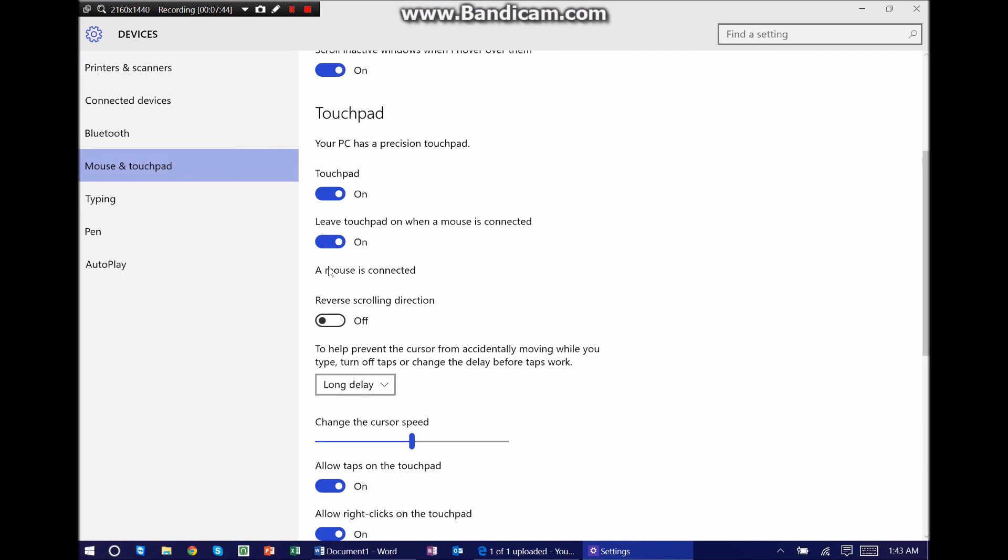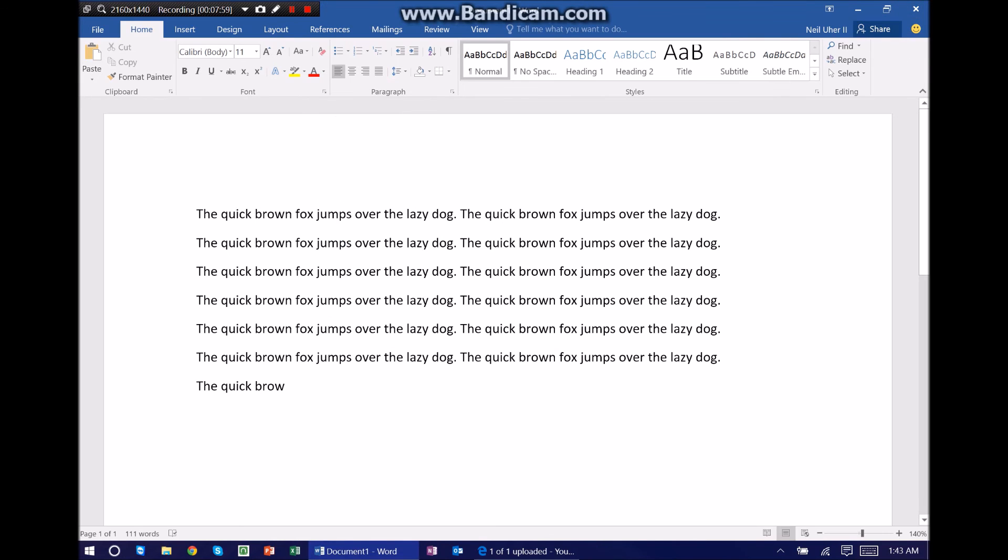So very easy, very simple, you see, and very fast. It just allows you to customize your Surface in order to get the most out of it. Thank you for watching and for sharing. This is Neil helping you get the most out of your Surface. Thanks again for watching.